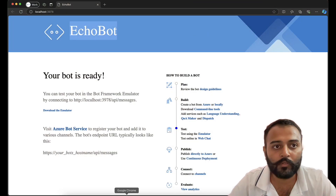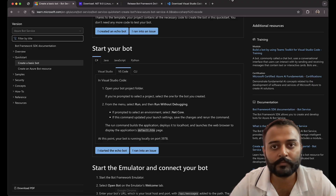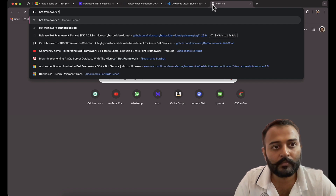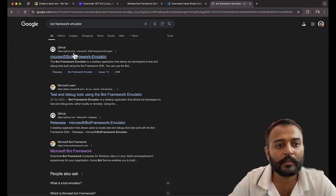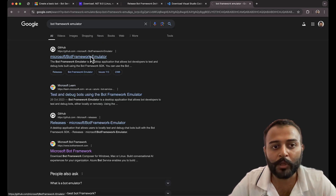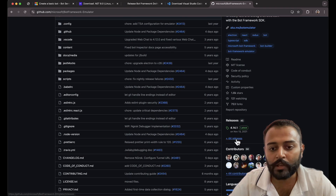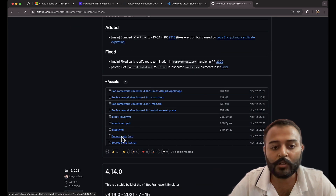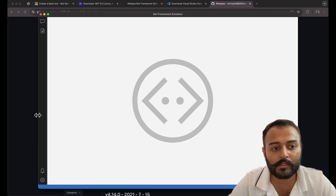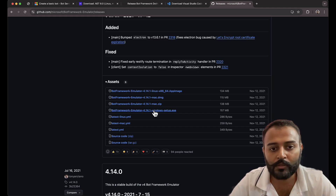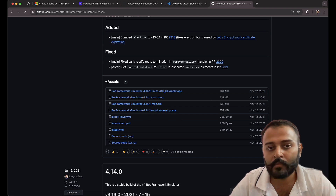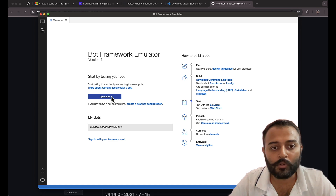Let me quickly show you where you can install the Bot Framework Emulator. Just go to the GitHub repo for the Bot Framework Emulator, go to releases, and choose the latest release. Install based on your operating system — either Mac, Linux, or Windows. For Windows, we have this installer.